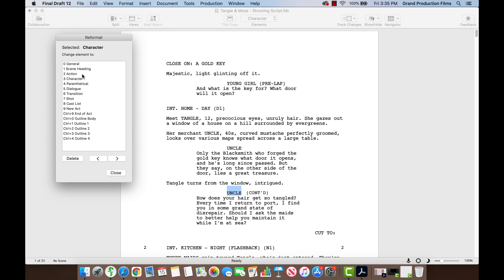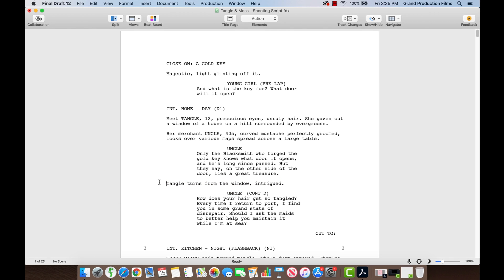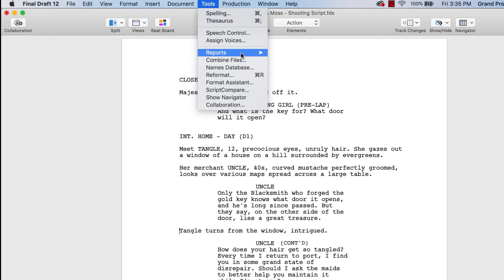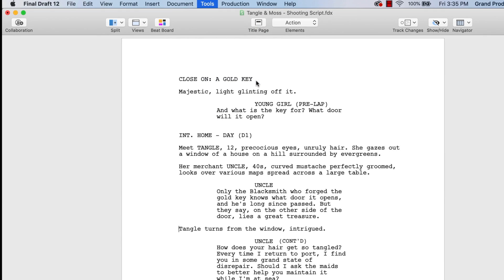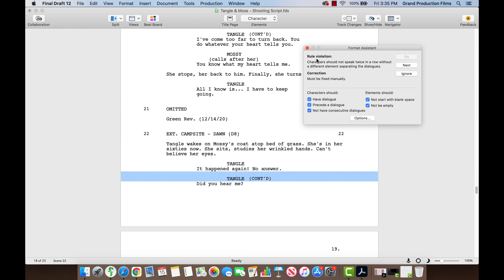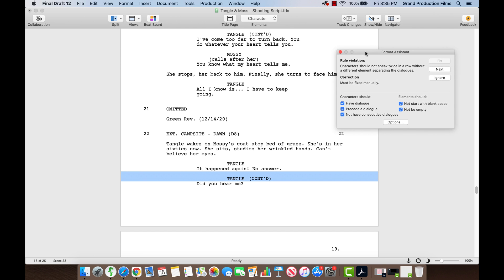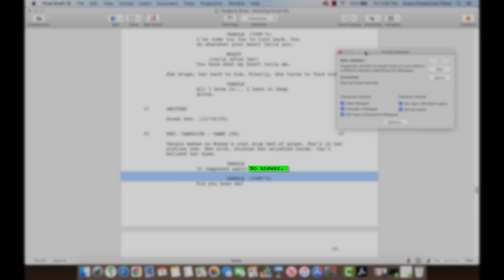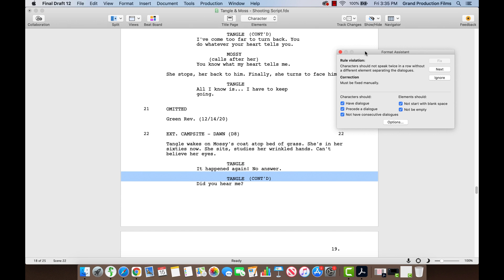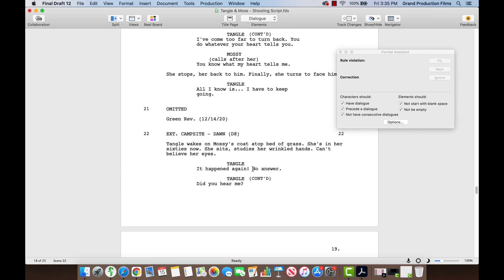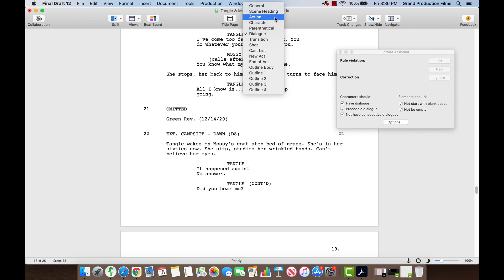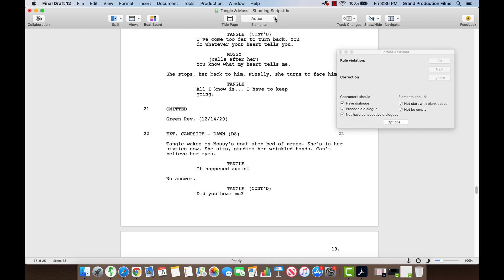Final Draft can also scan the script for you. Go to the Tools menu and choose the Format Assistant. Final Draft discovered a rule violation on page 19 — the text 'No Answer,' which should have been an action line, was imported as Dialog. To correct this issue, split off the text into its own line, go to the Elements menu and choose Action. The rule violation is corrected.